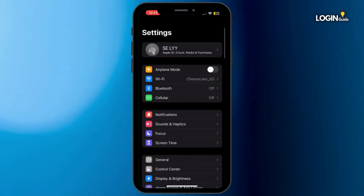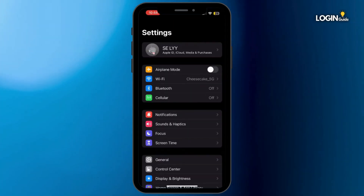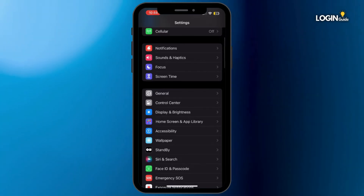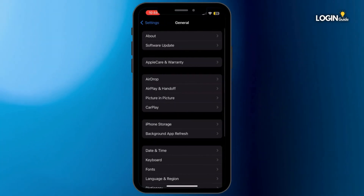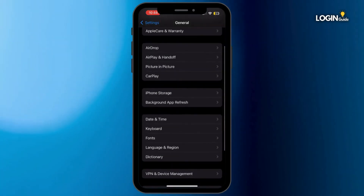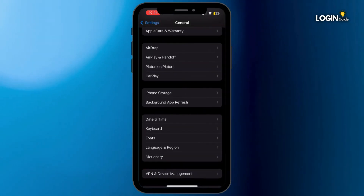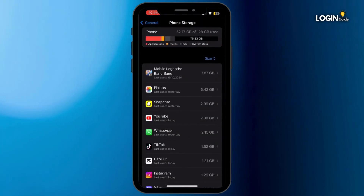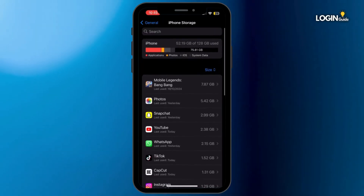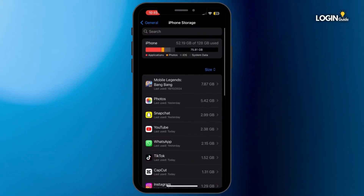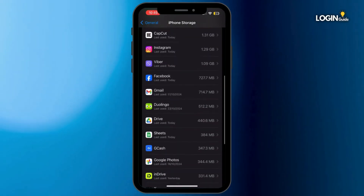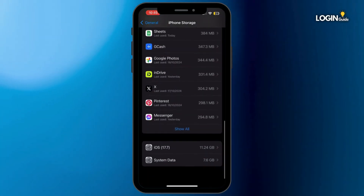Once it is updated, hit back to your home screen and then open the Settings application. Once you are inside Settings, scroll down and tap on General. From here, tap on iPhone Storage.